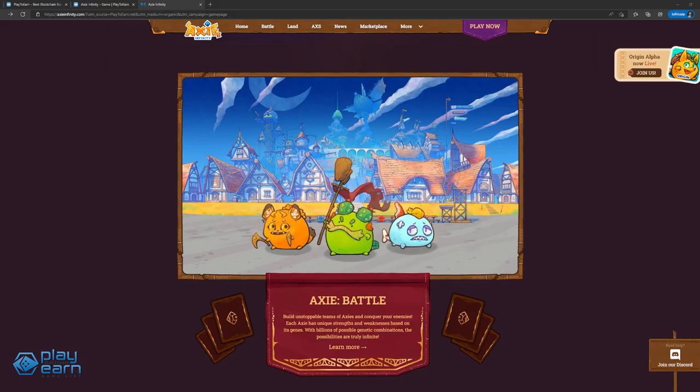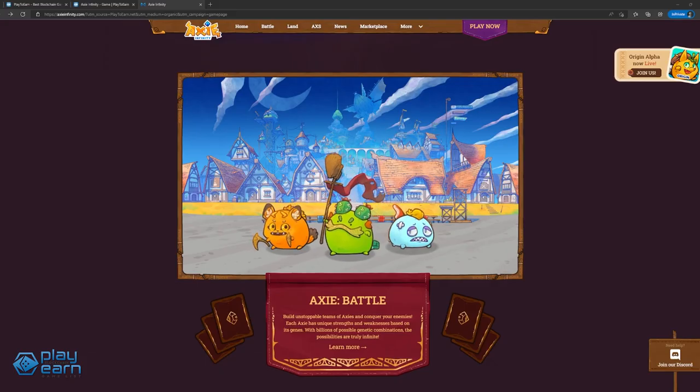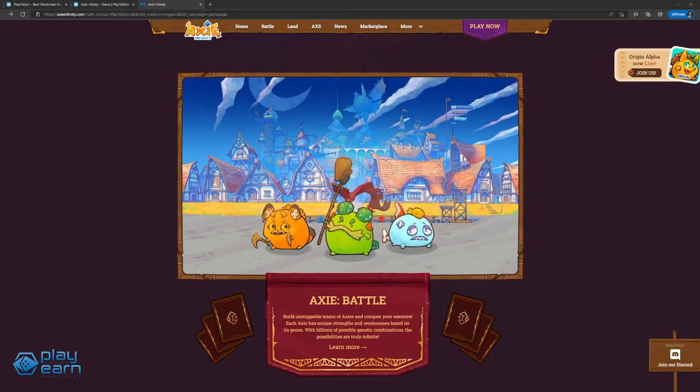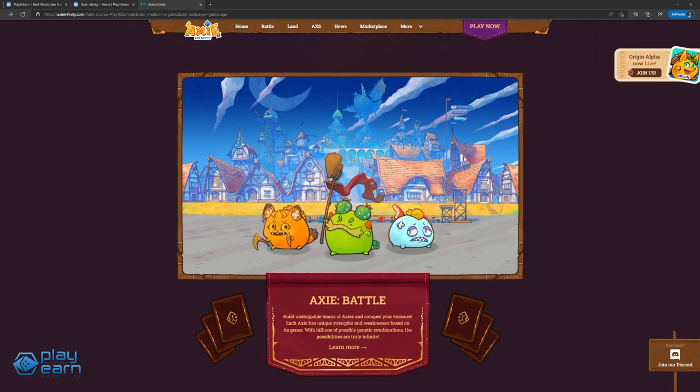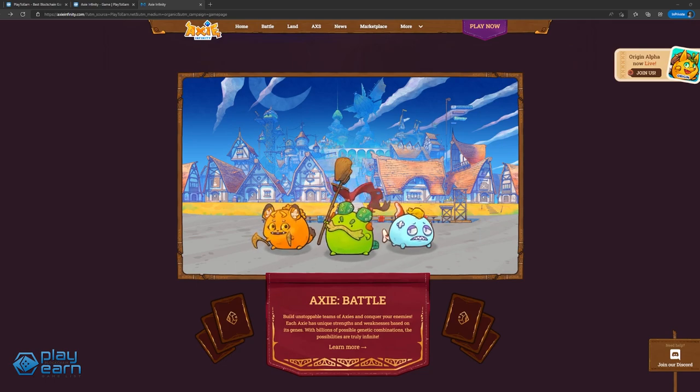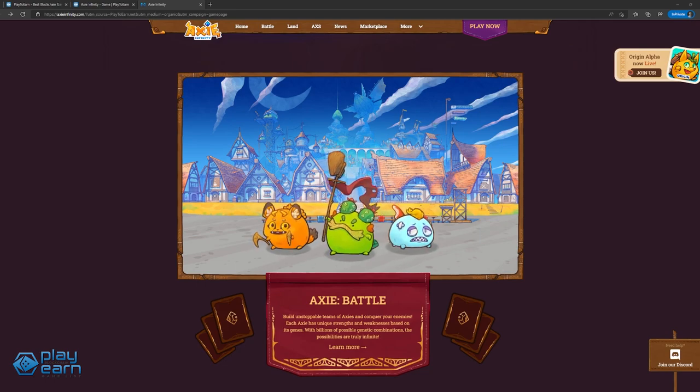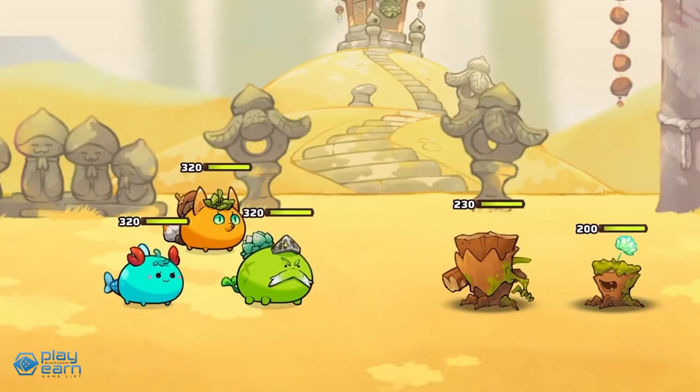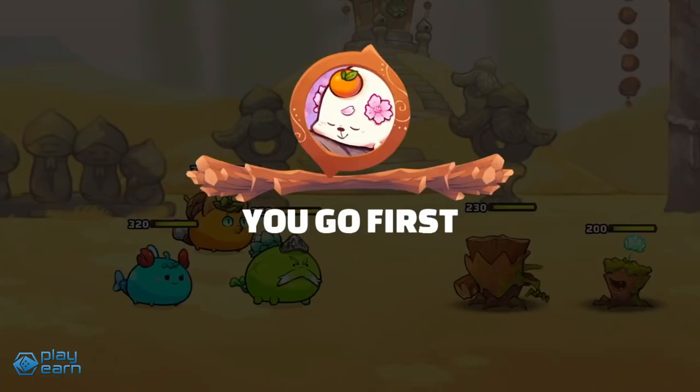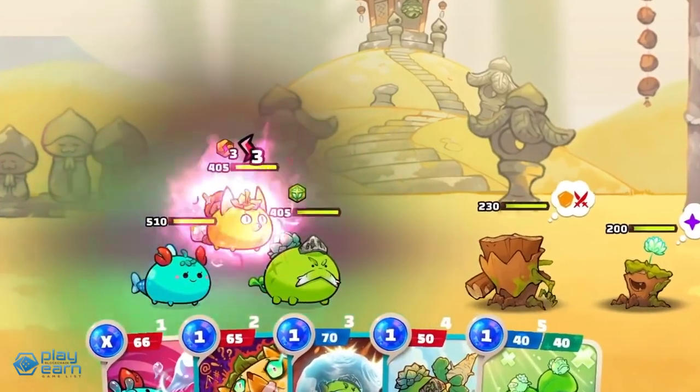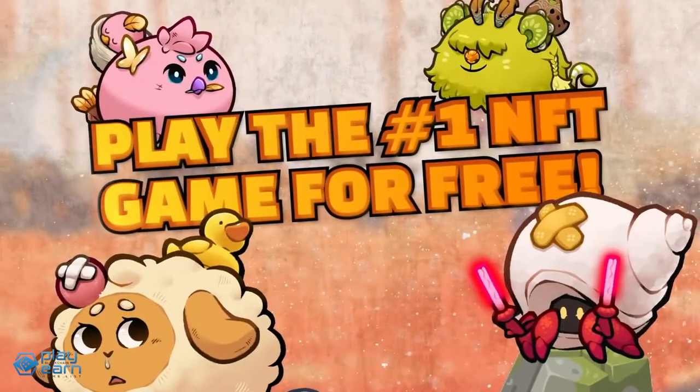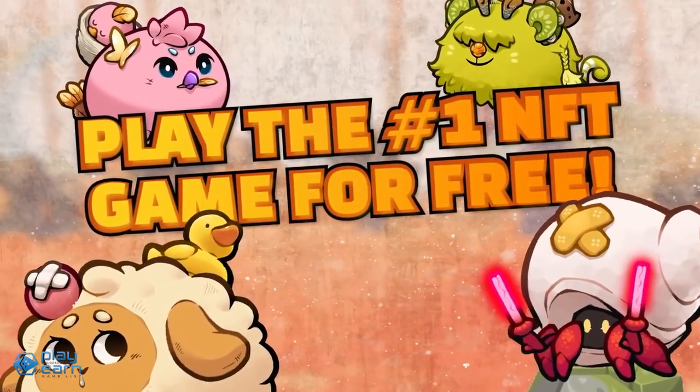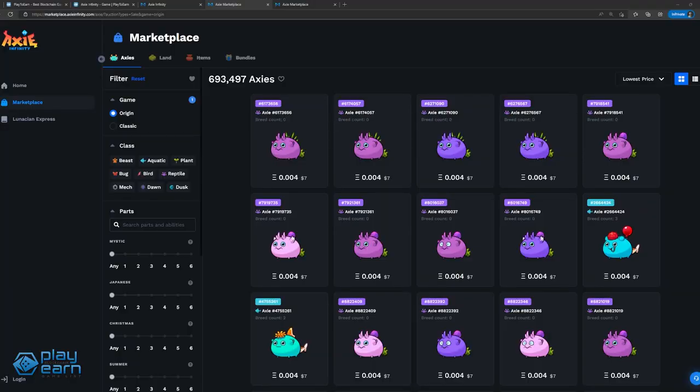The main game mode of Axie Infinity is the PvP card battling, where players use their Axies in teams of three to fight with other players or in PvE adventure mode. During combat, players use cards to make their Axies do actions like attacking and healing. The first player to eliminate the other player's Axie team wins the match. Each Axie is unique and has its own stats, body parts, and class. The stats are HP, morale, skill, and speed.